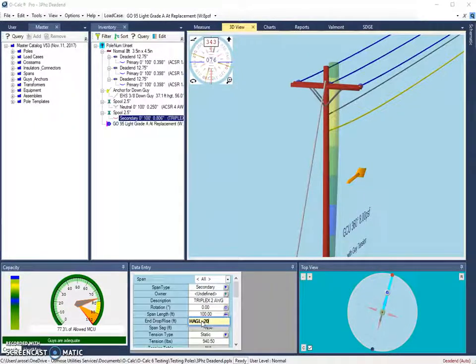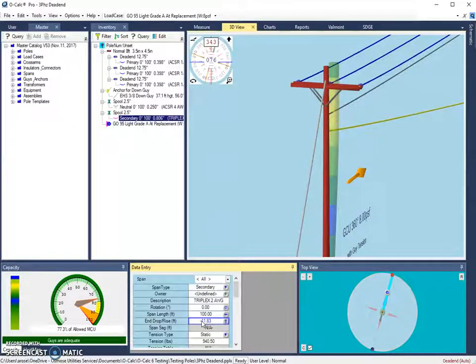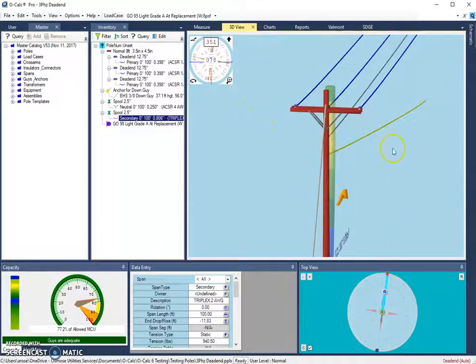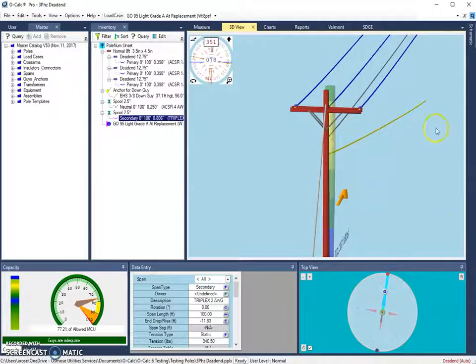Hit enter. And we can see that the new height above the ground for the opposite end of our secondary span is going to be 20 feet above the ground.